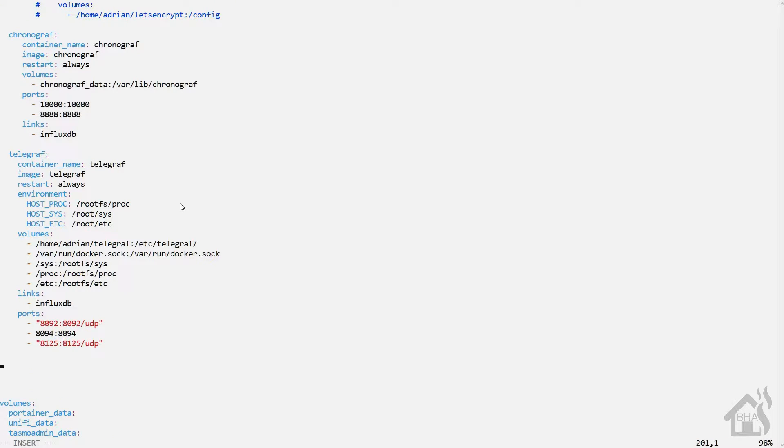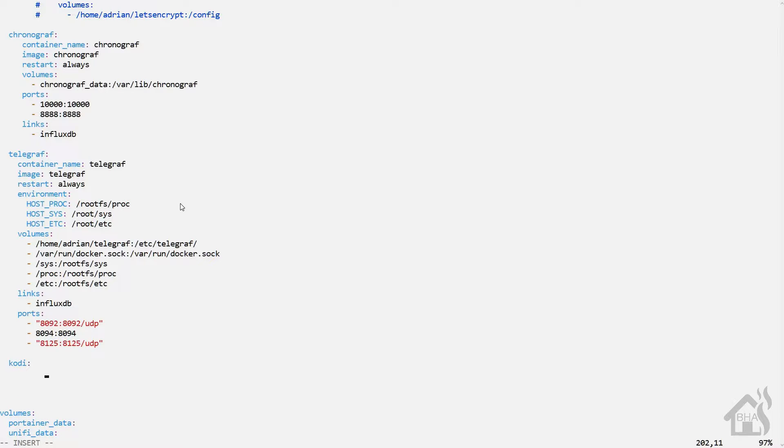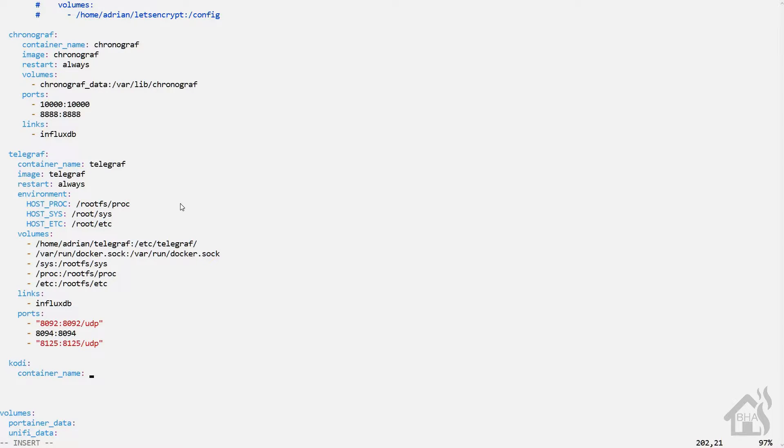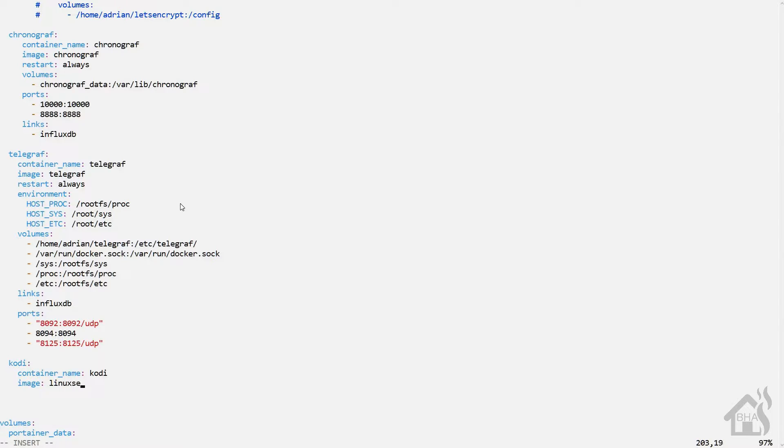Find us an open spot down here at the bottom. I'm going to call mine Kodi and give it a container name of Kodi as well. Again, you can call yours whatever you want.